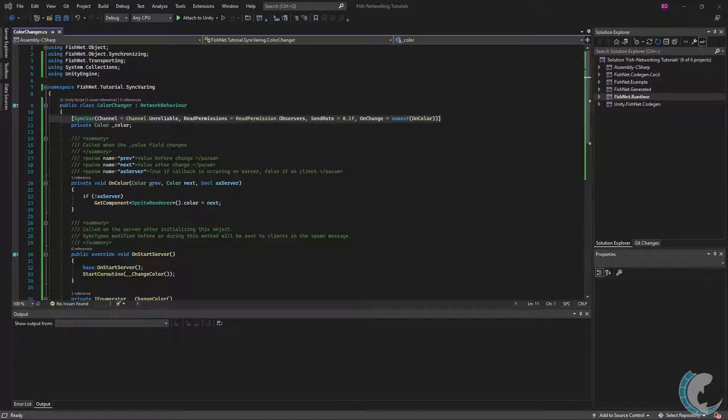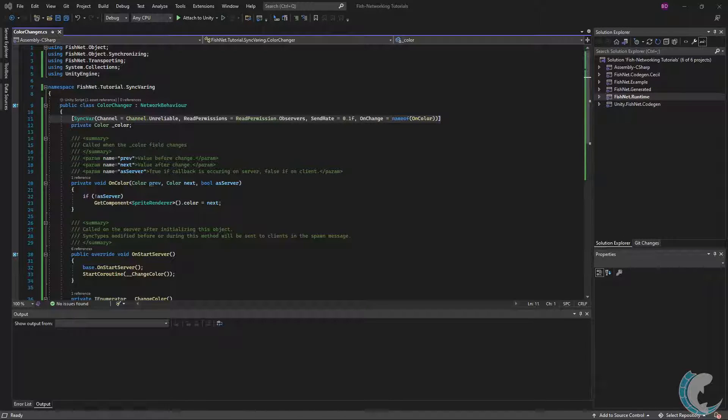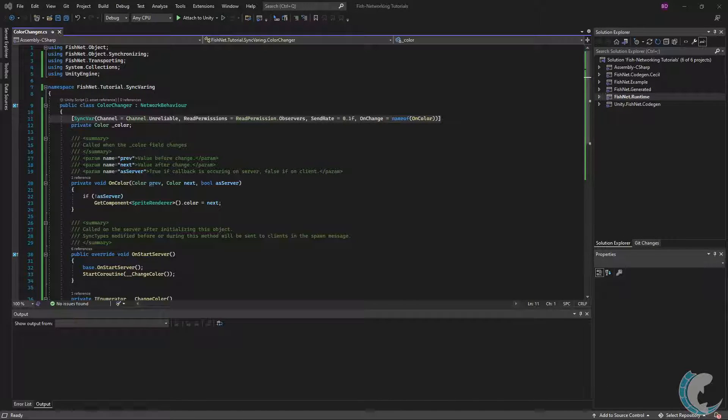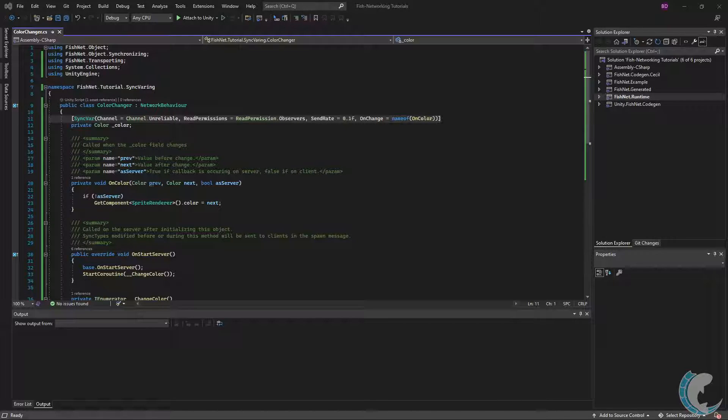To use a SyncVar, you must only include the SyncVar attribute above whichever field you wish to synchronize. In this example, you will notice there are quite a lot of options available, but they are not required.